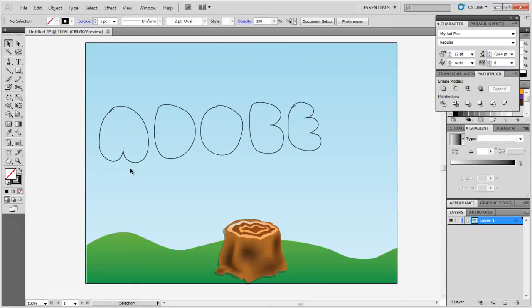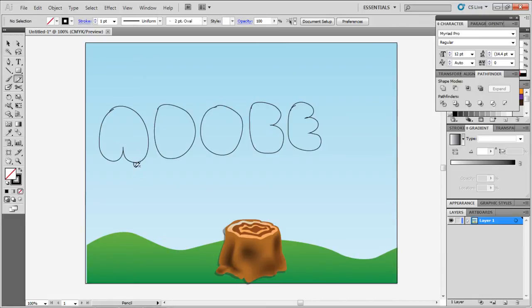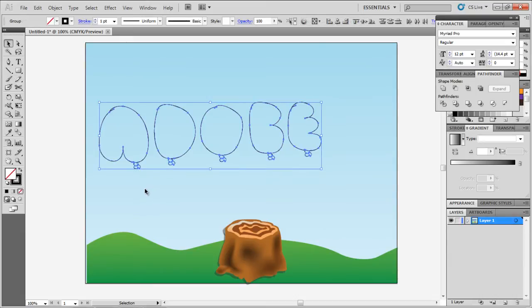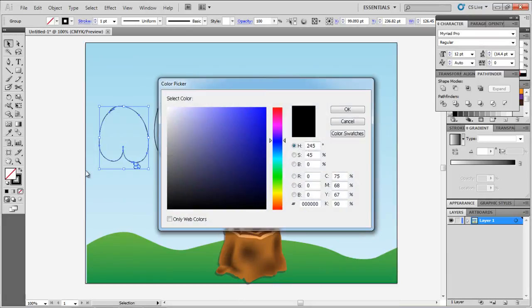After making the letters, make the lower portion of the balloons with the pencil tool. Draw a circle followed by an irregular shape. Once done, copy and paste the same shapes to make the bottom portion of the other balloons as well.